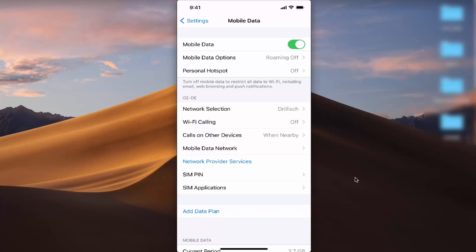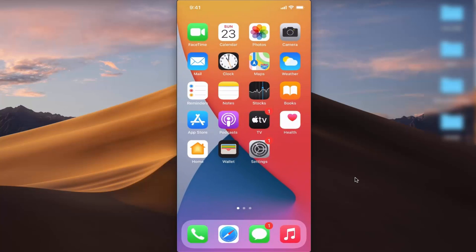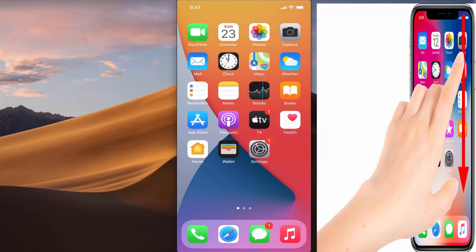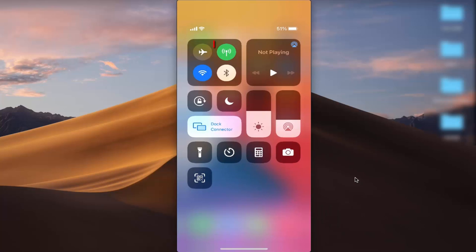Let me show you one more way of turning on or off your mobile data or cellular data. Close your Settings app and swipe your finger from the top to the bottom of your iPhone. You will see this option here which is for your cellular data or mobile data.